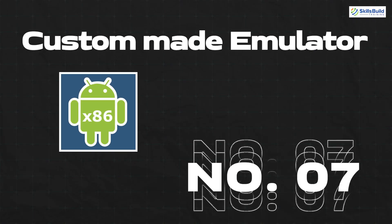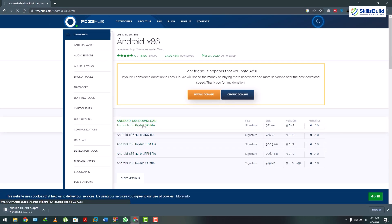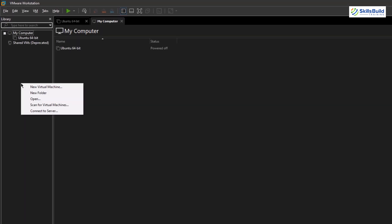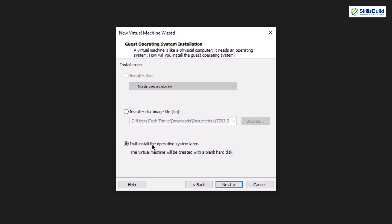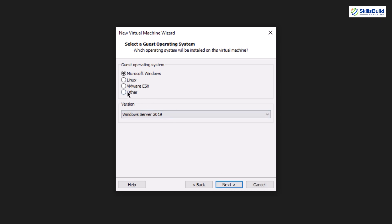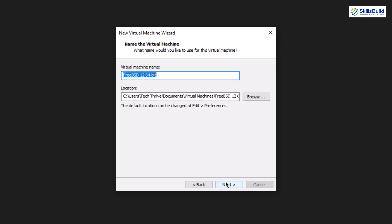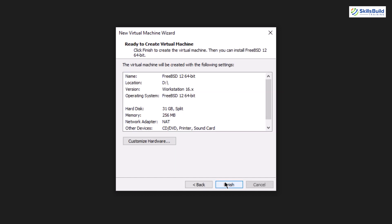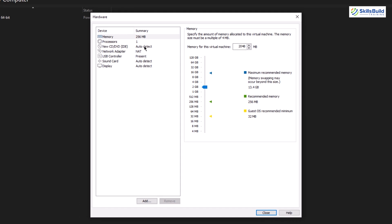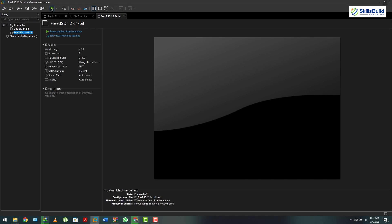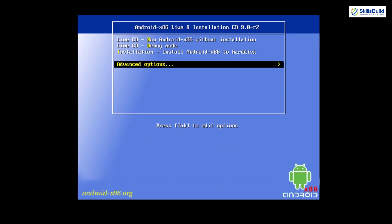Number seven is a custom emulator, and we'll show you how to install it. First, download the ISO file for the Android emulator — I'll put the link in the description. Open VMware, create a new virtual machine, select 'I will install the OS later,' click Next, select the guest operating system and choose 'Other,' click Next, assign the disk size, click Next, then click 'Customize Hardware' to assign RAM, number of processors, and select the ISO file, then click OK.